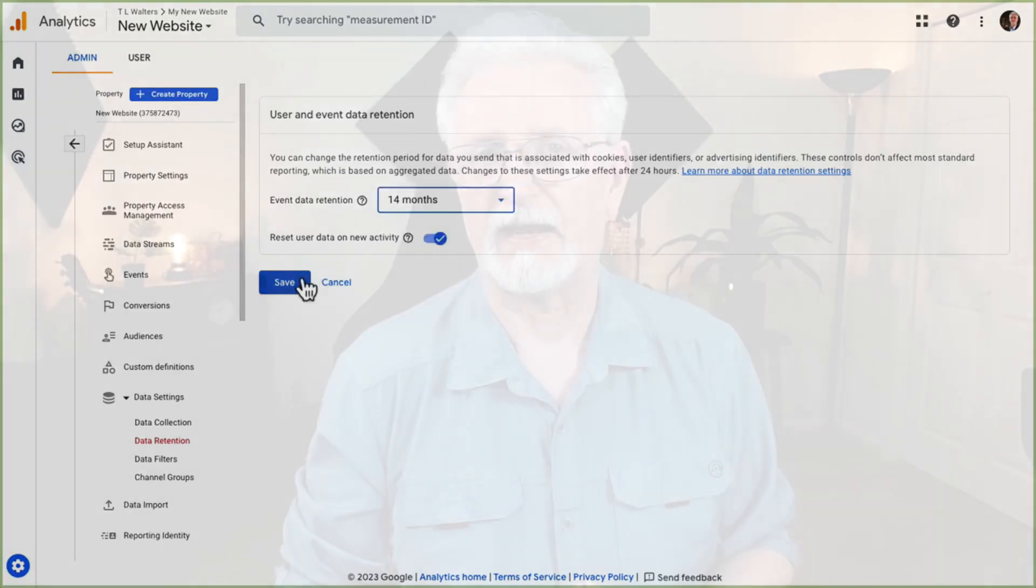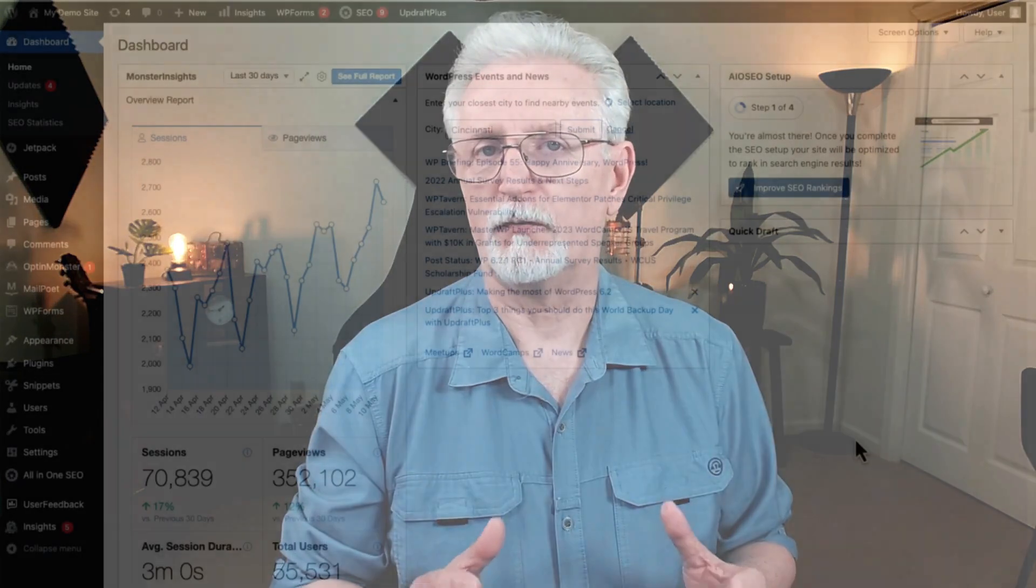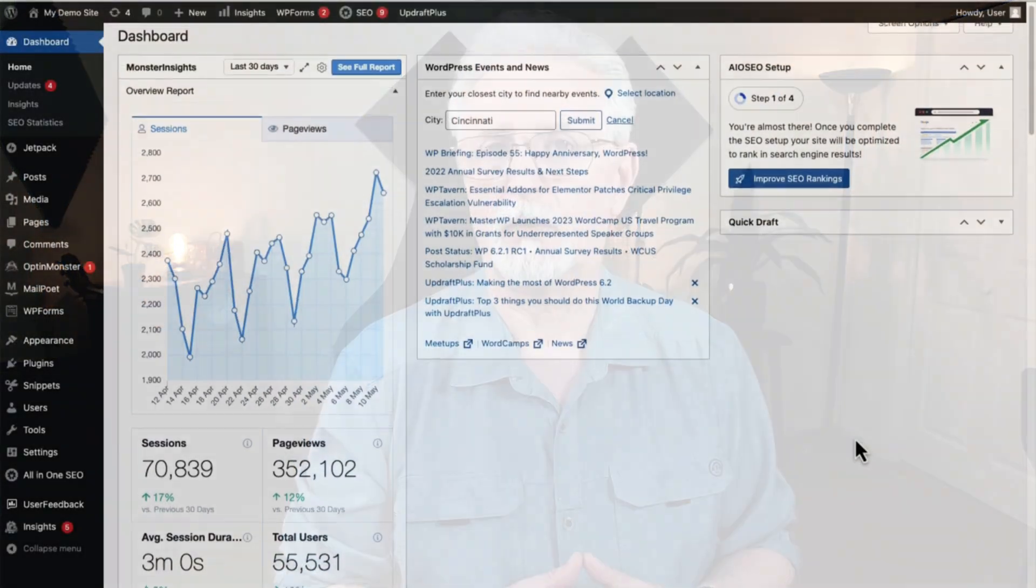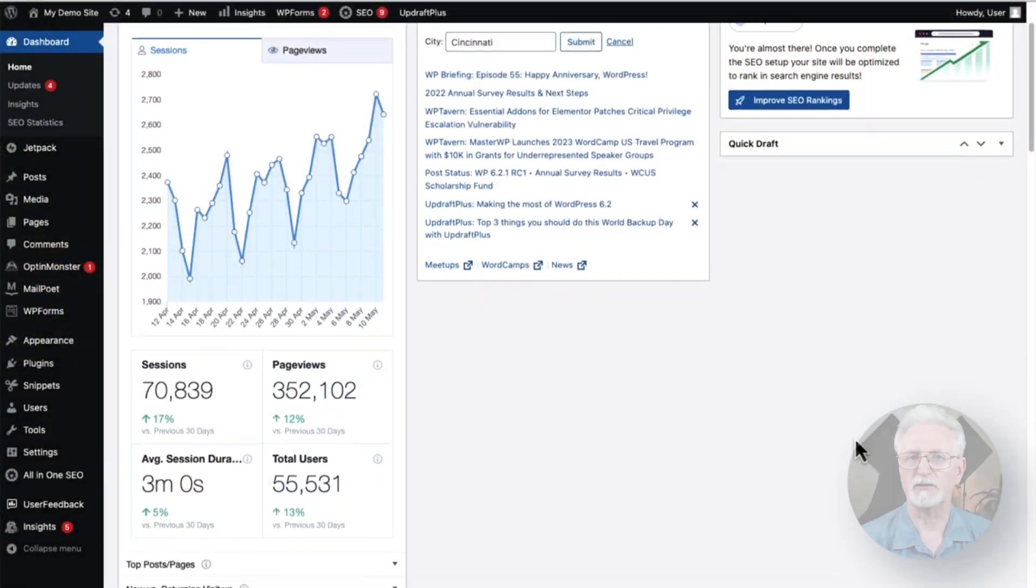You've successfully added Google Analytics to WordPress the right way. All right, now once you've received data, you're going to see a quick summary of the website's analytics reports on the admin dashboard in the Monster Insights widget.